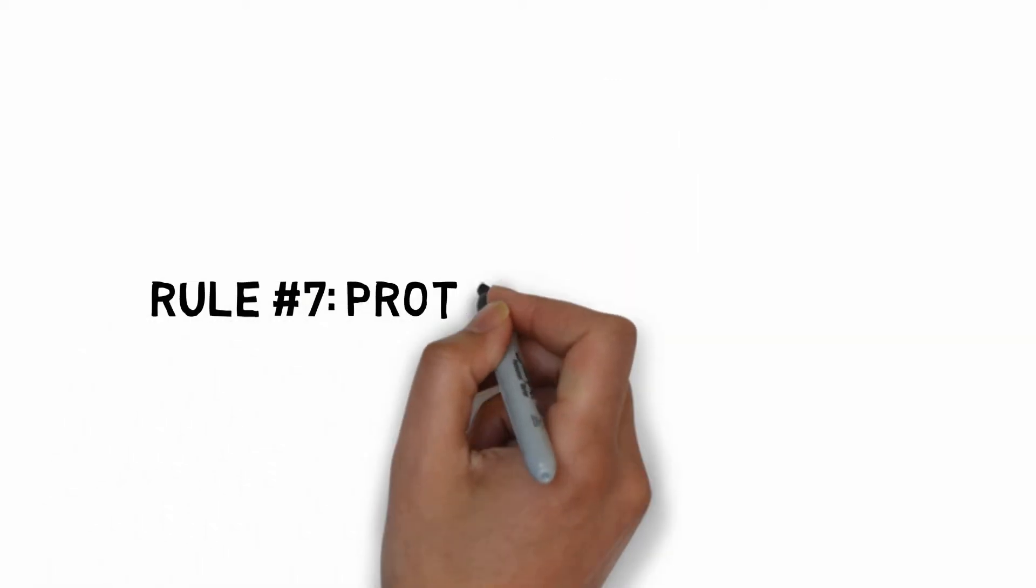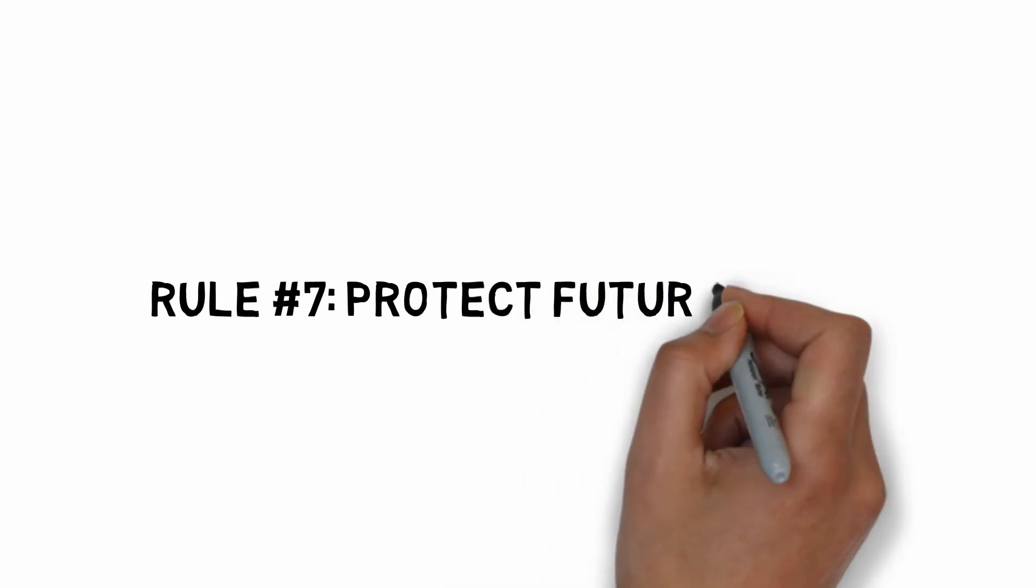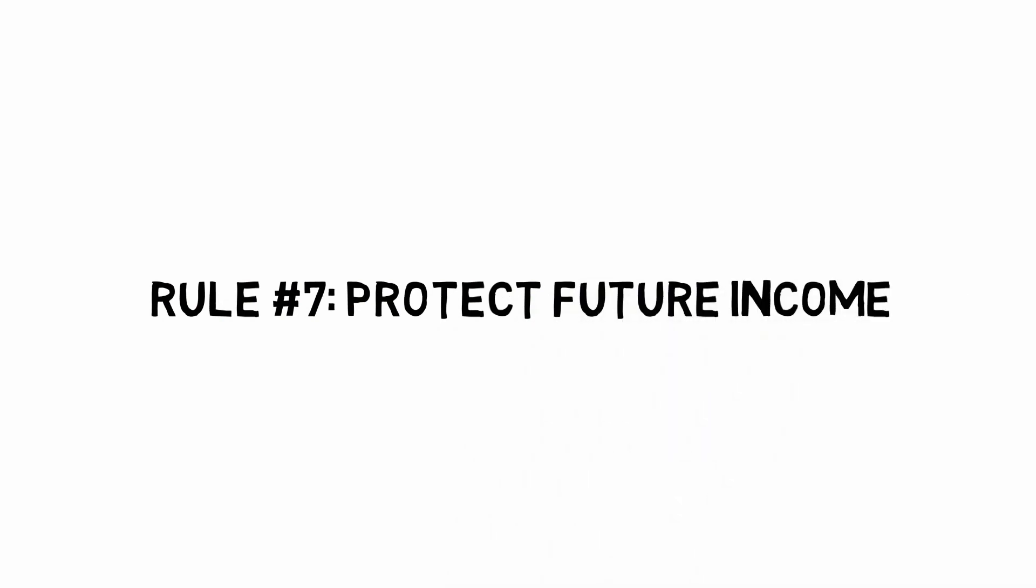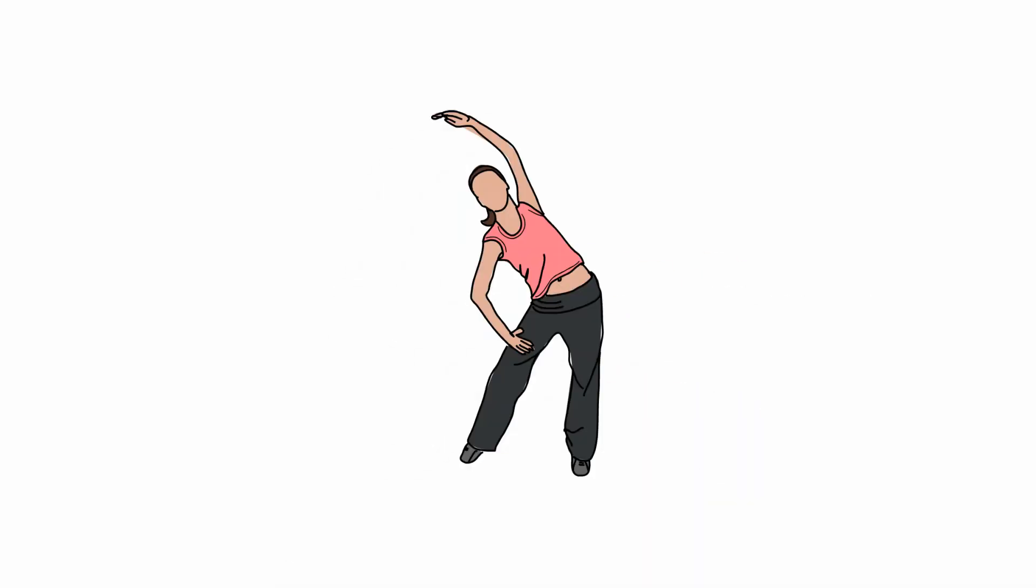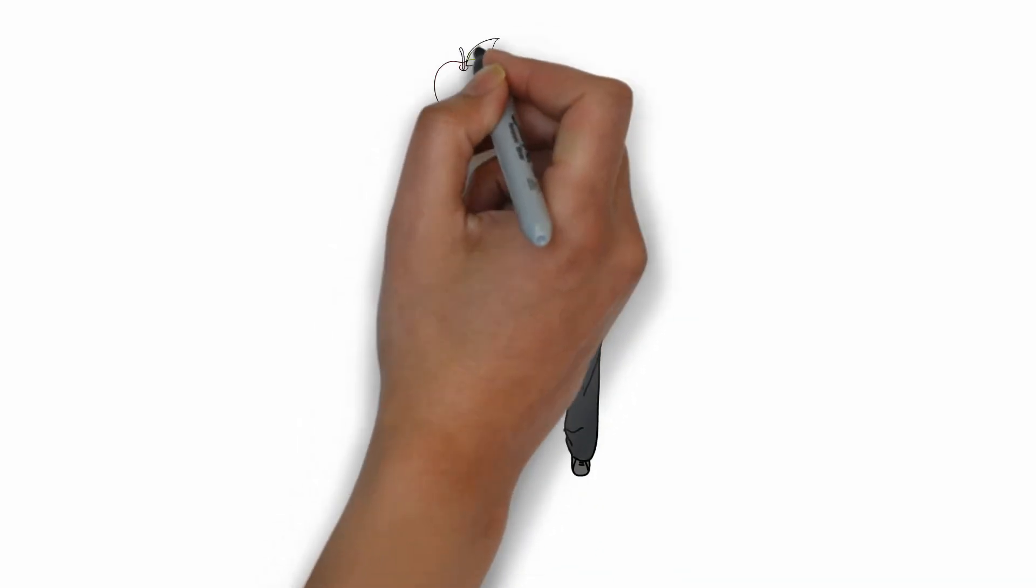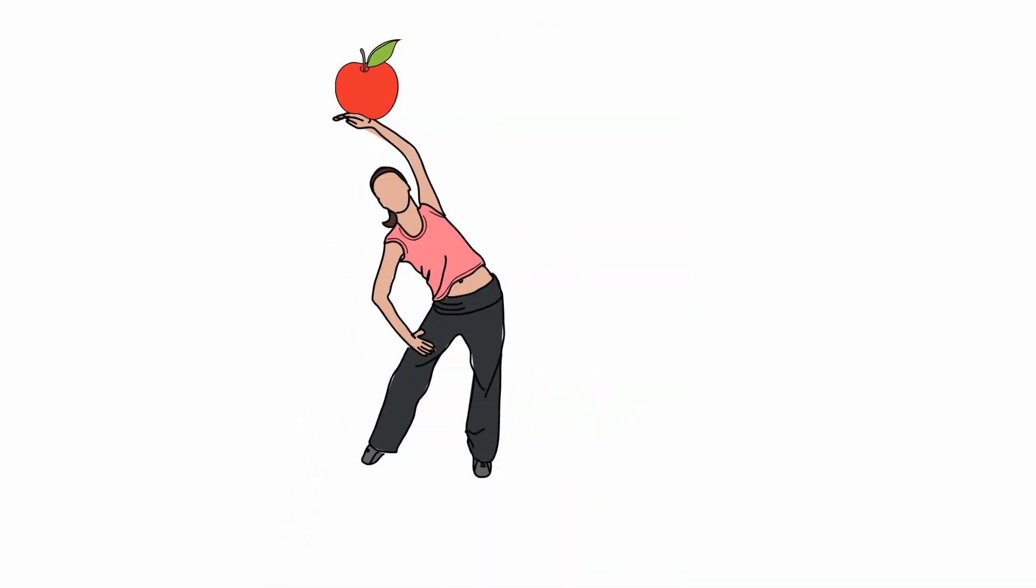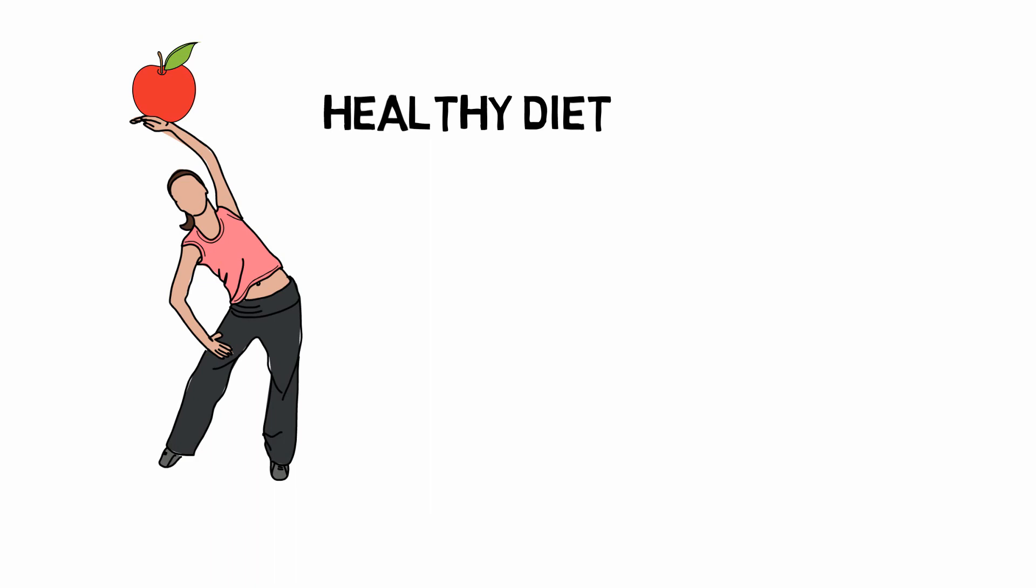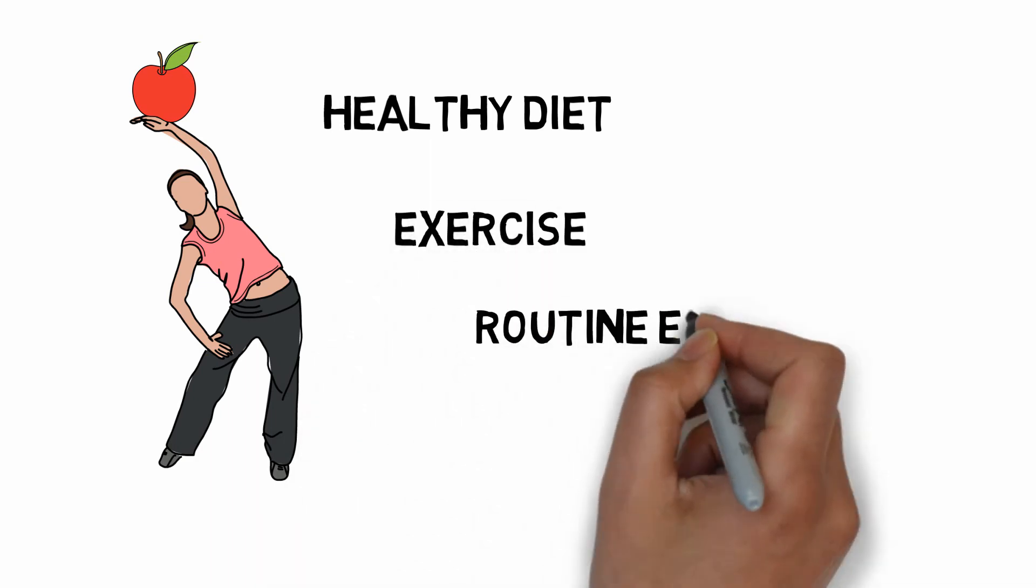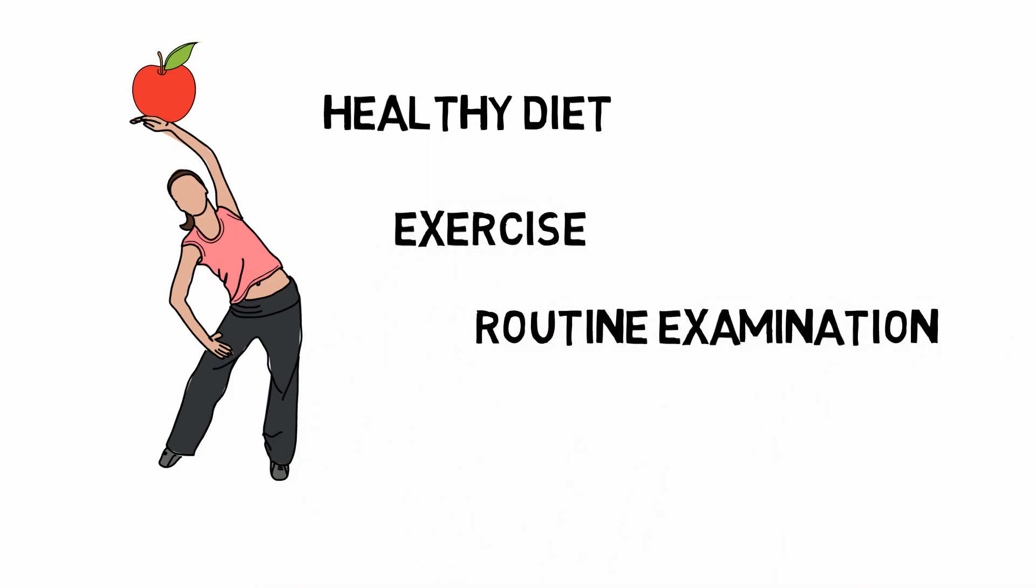Rule number seven. Protect future income. Because our body is the primary asset to generate future income, it is important to take care of the body through healthy diet, exercise, routine examination, and insurance.